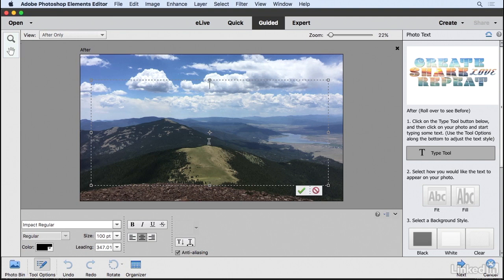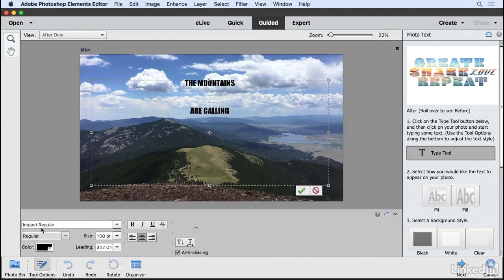Now I'll type some text, hit Return, and type the second line. The idea here is to use a font that is fairly bold and easy to read with the image behind it.